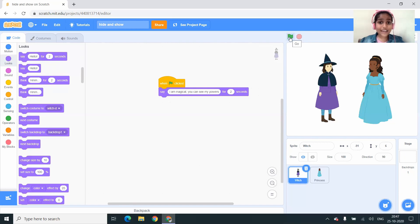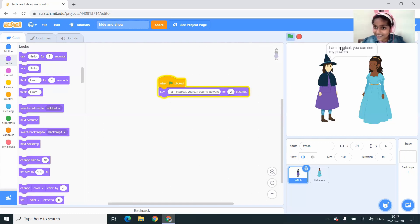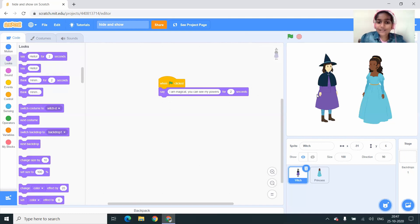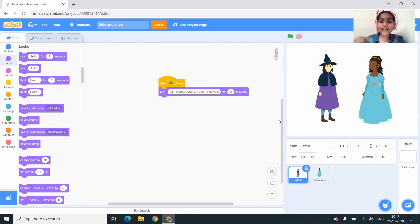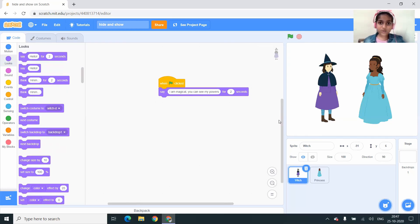I'm clicking on the green flag and the witch said 'I am magical, you can see my powers.' So this witch says she is magical and the princess can see her powers.